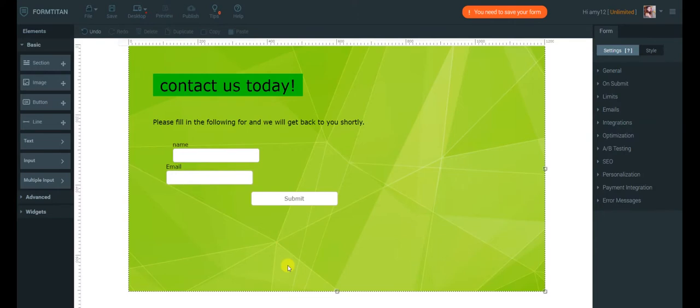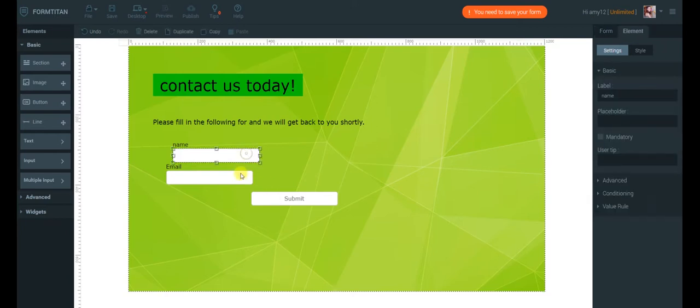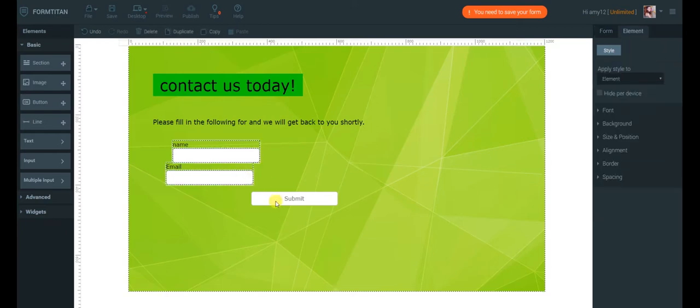Multiple selection of elements is also available by holding down the Ctrl or Shift button while selecting the elements with the mouse, like this.